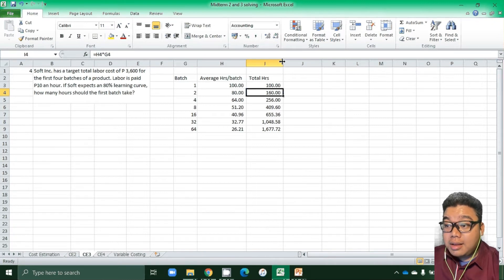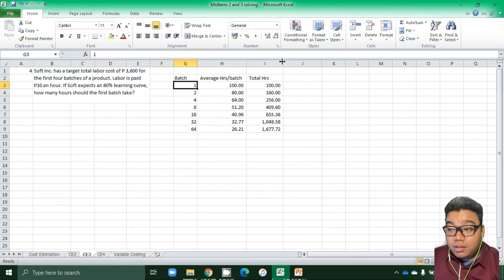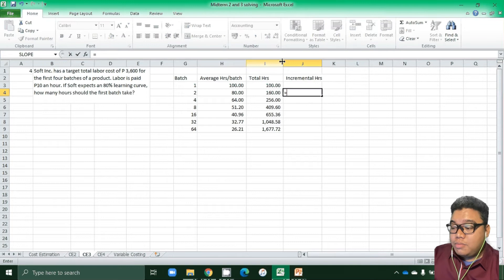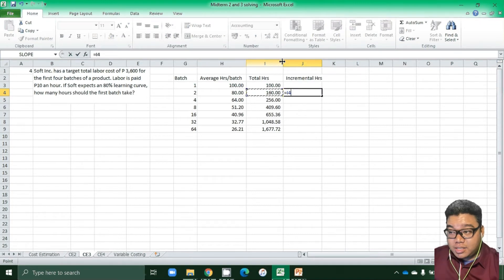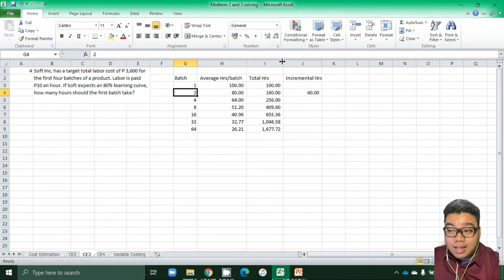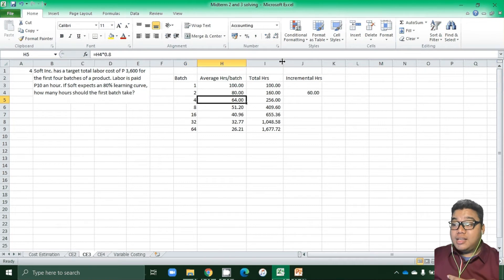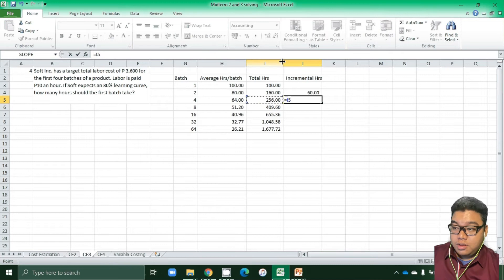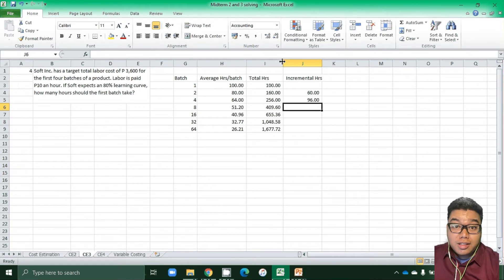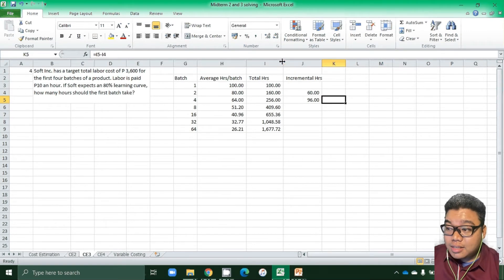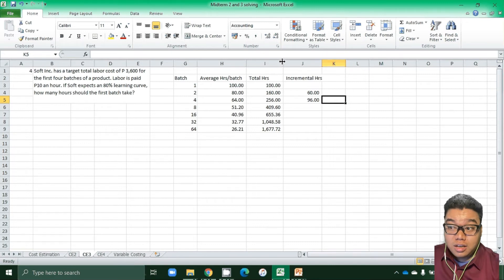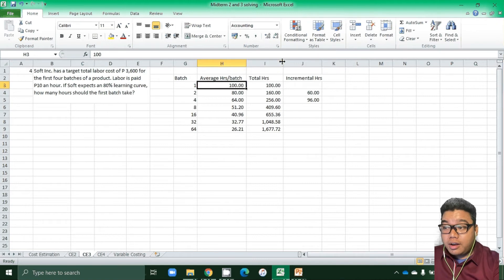To find incremental hours: from level one to level two, we have an incremental of one batch, so the incremental hours is how many hours were needed to produce the second batch — that would be 60 hours. For the third and fourth batches: from level two to level three we produced two additional batches, so incremental hours equals total hours at level three minus total hours at level two — 96 hours for the third and fourth batches, averaging 48 hours per batch.